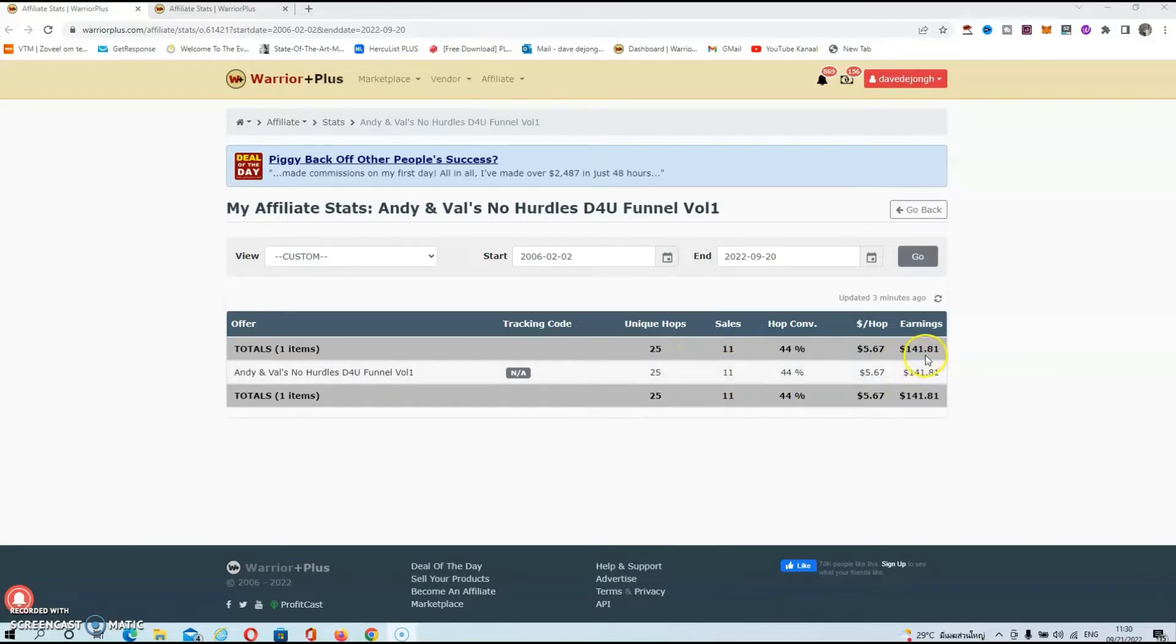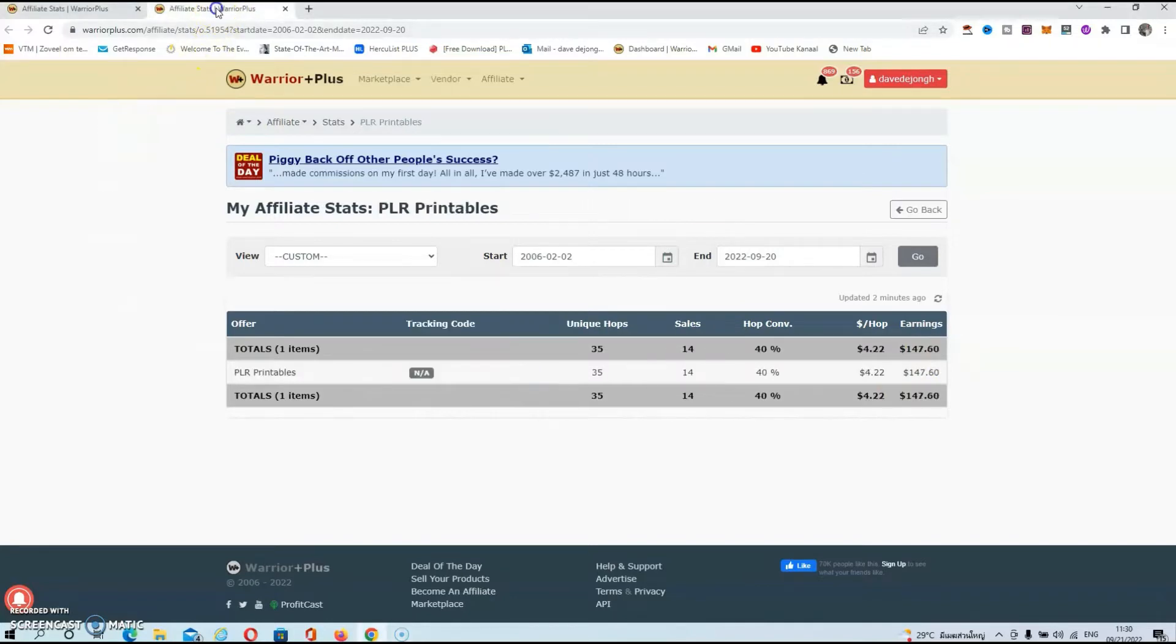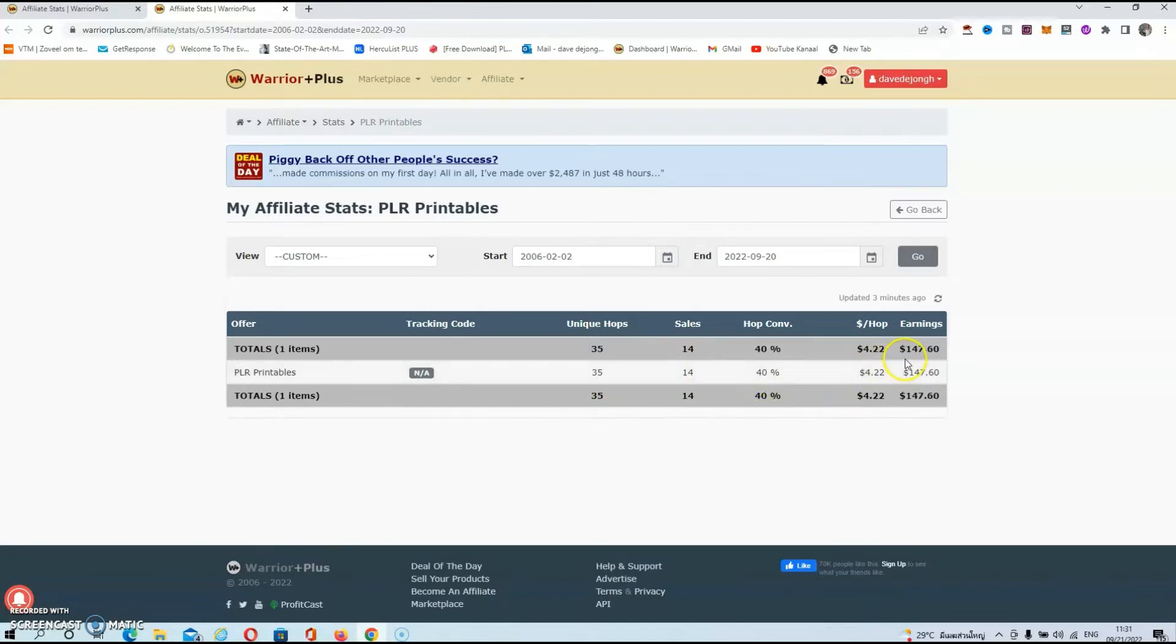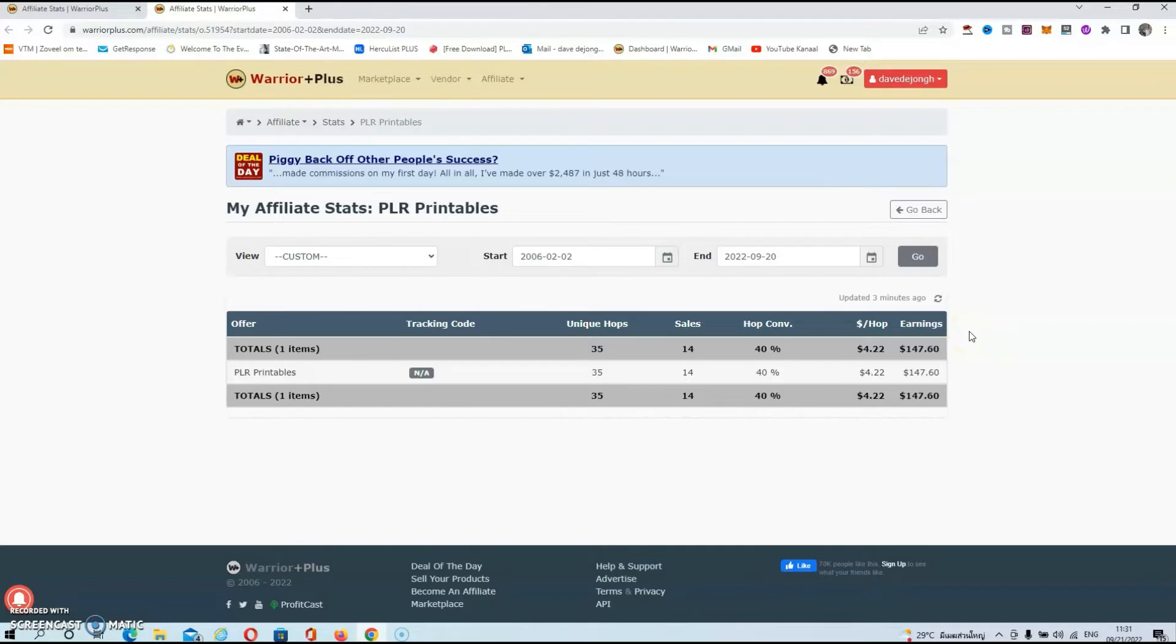Now let's look at the stats for PLR Printables. Once again, I sent 35 people to the sales page and was able to make 14 sales from those 35 people, and I made over $147. So this, guys, is solid proof that this method works. This is exactly what Will is going to teach you and what I am going to teach you in my exclusive bonuses.